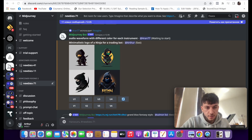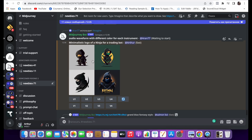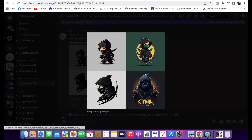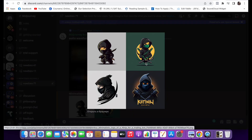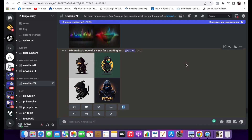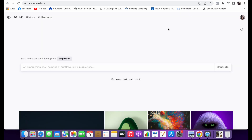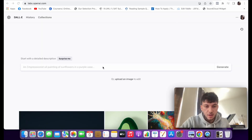Alright, awesome. Let's see what it gave us. So it gave us four options and they're pretty cool. I think some of them can be used for our logo. Let's see what happens if we do the same request but for DALL-E this time.